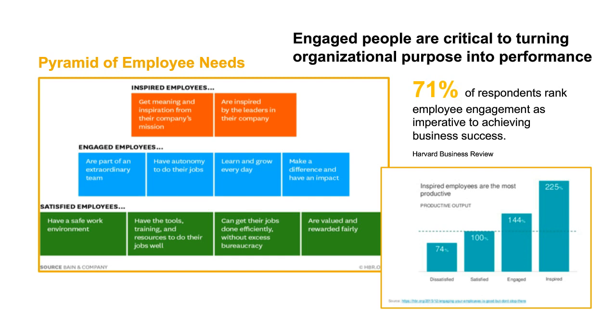Now, this is some research and study done by Bain and Company, and if you look on the lower right-hand side, based upon the study that they did, if you're looking at this from a productivity level, if satisfied employees are productive at an index level of 100, then engaged employees produced at 144, so that's nearly half again as much. Now, here comes the interesting part.